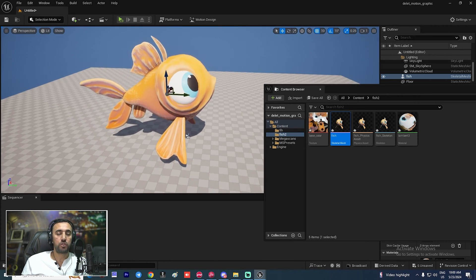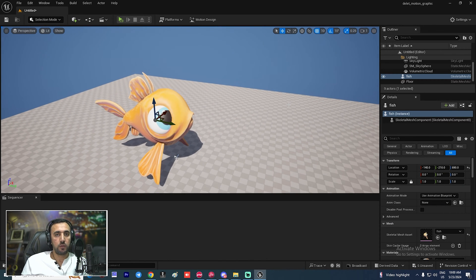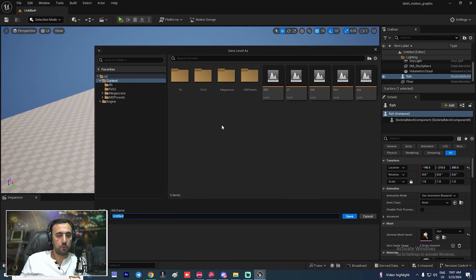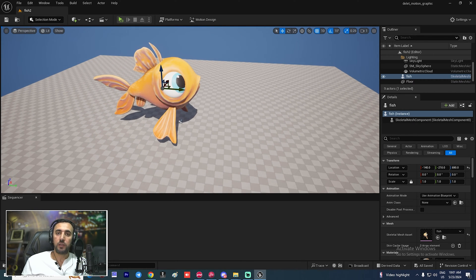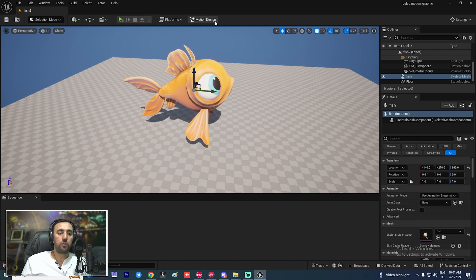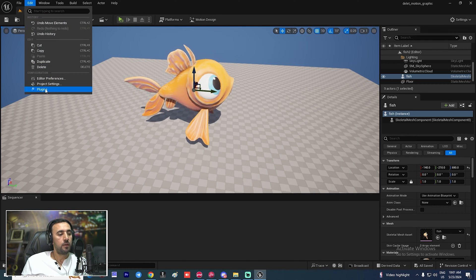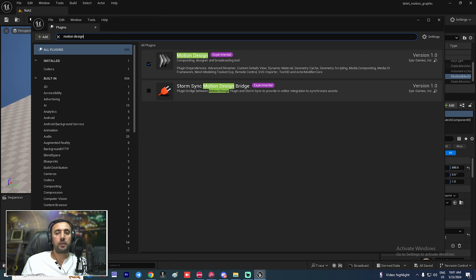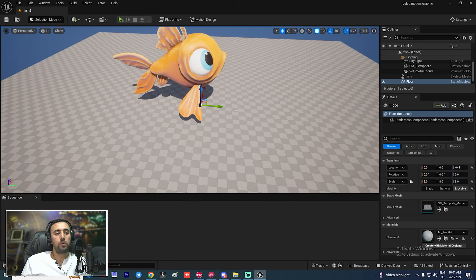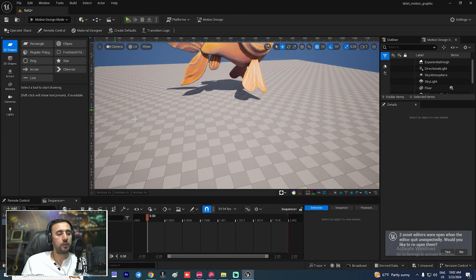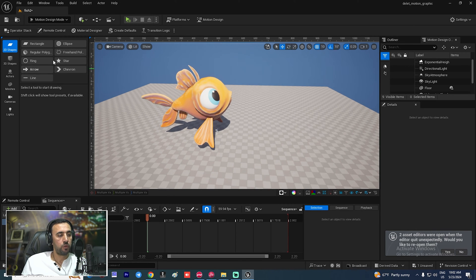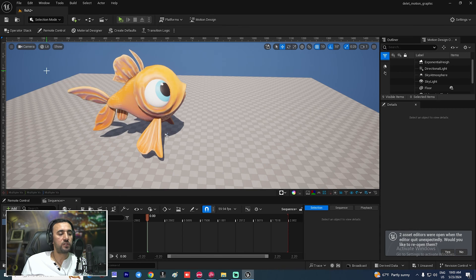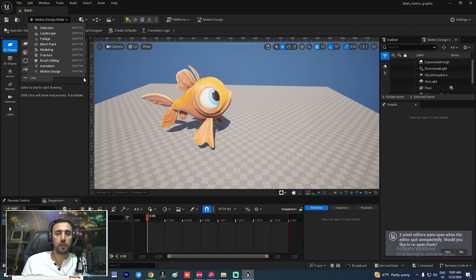We need to play with motion animation and motion graphics. The first step is to save this level. Now we need to start our motion design. If you look here we have the motion design icon. If you didn't find this icon, go to Edit, then Plugins, and choose Motion Design from there — check it and restart Unreal. Now go to Motion Design and click it; this menu will appear. You can also click Shift+9 to open it.